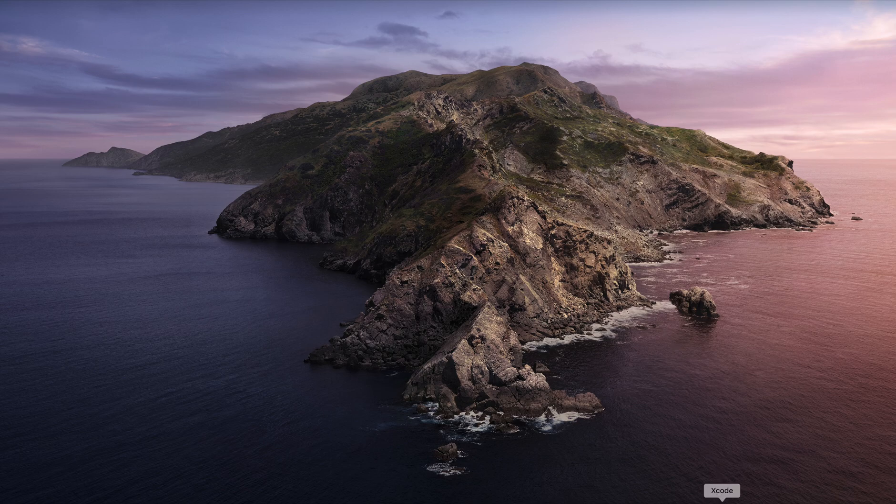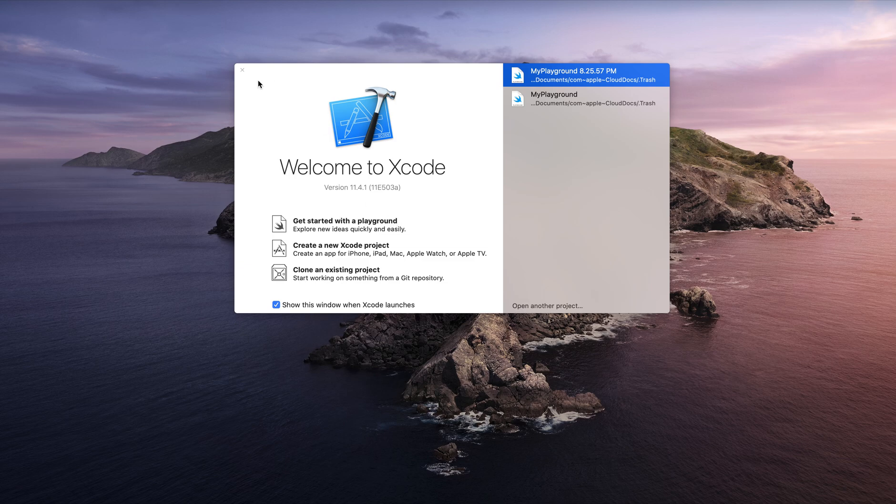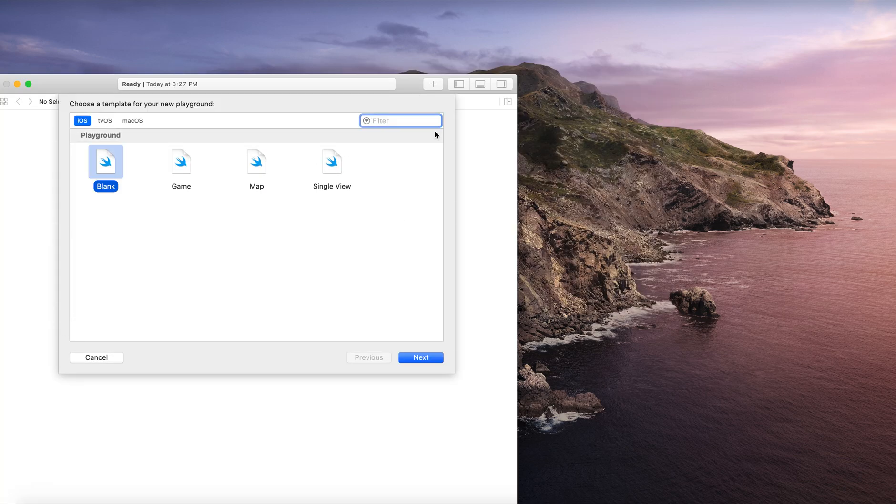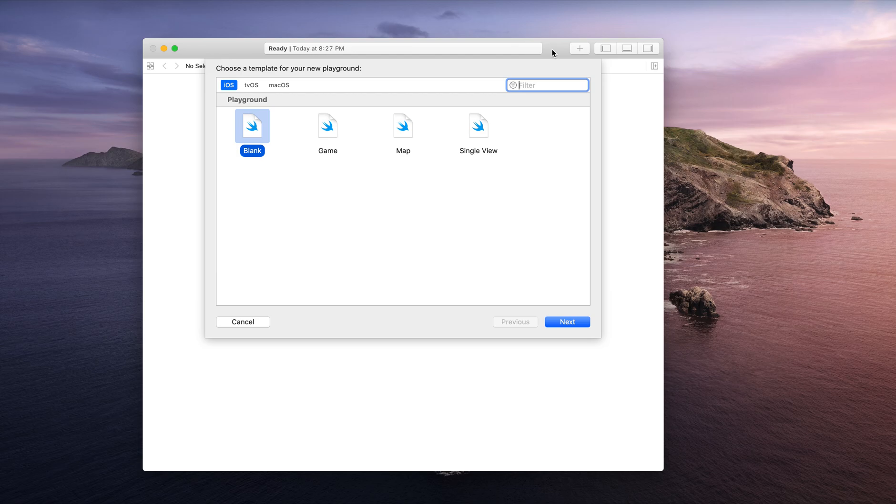Over here I'm going to open Xcode, just downloaded it, and I will be shown three different options on the screen. The first one is get started with Playground, which is the one that I'm going to select. I don't need to create a project right now.